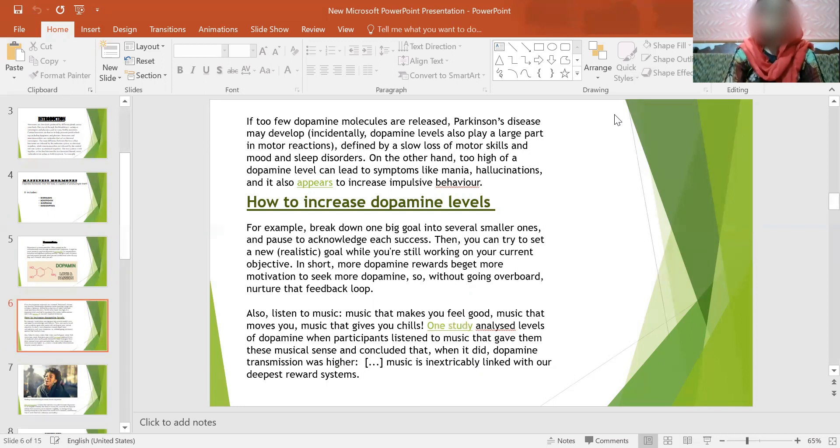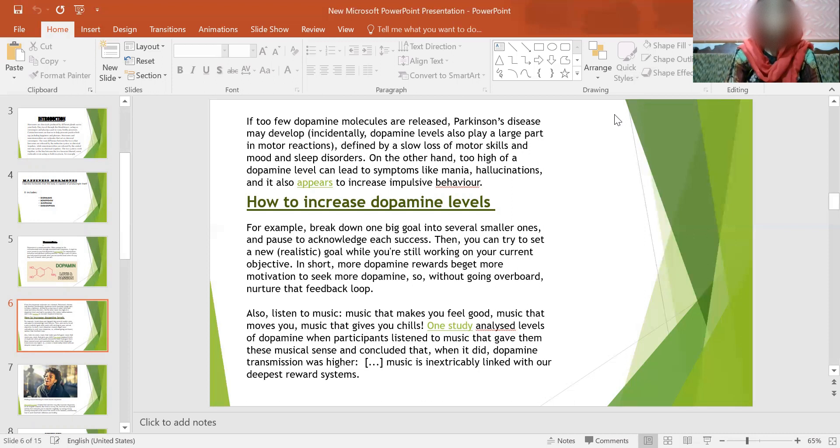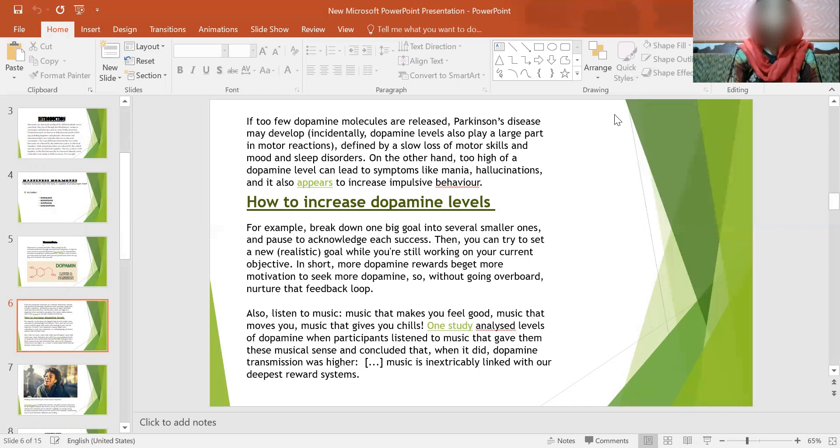Next topic is how to increase dopamine levels. For example, break down one big goal into several smaller ones and pause to acknowledge each success. Then, you can try to set a new realistic goal which you are still working on your main objective. In short, more dopamine rewards, we get more motivation to seek more dopamine. Without going overboard, nurture that feedback loop. Also, listen to music. Music that makes you feel good, music that moves you, music that gives you chills.